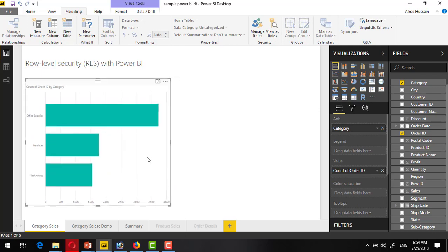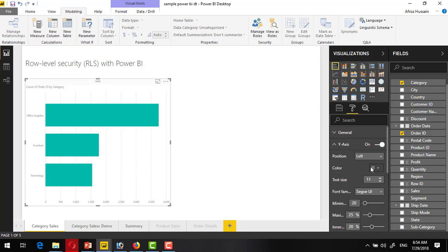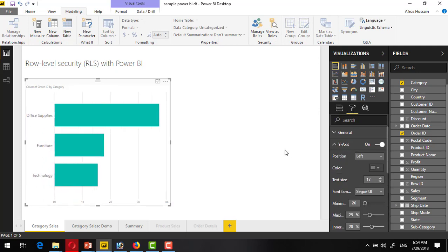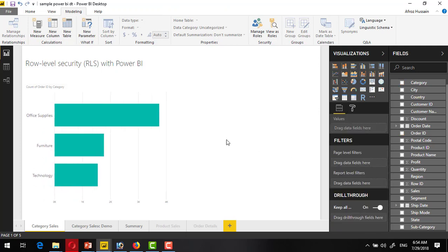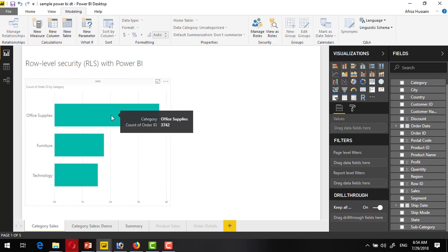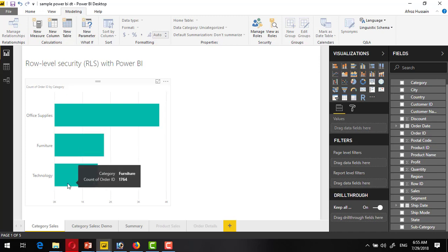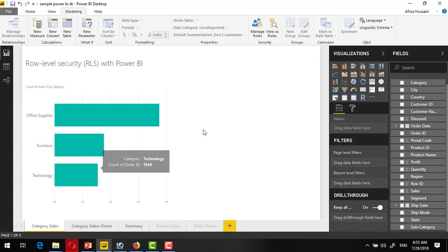Here we can see we can quickly increase the size. We can see the office supplies has this much orders, furniture has this much orders, and technology on the right side.